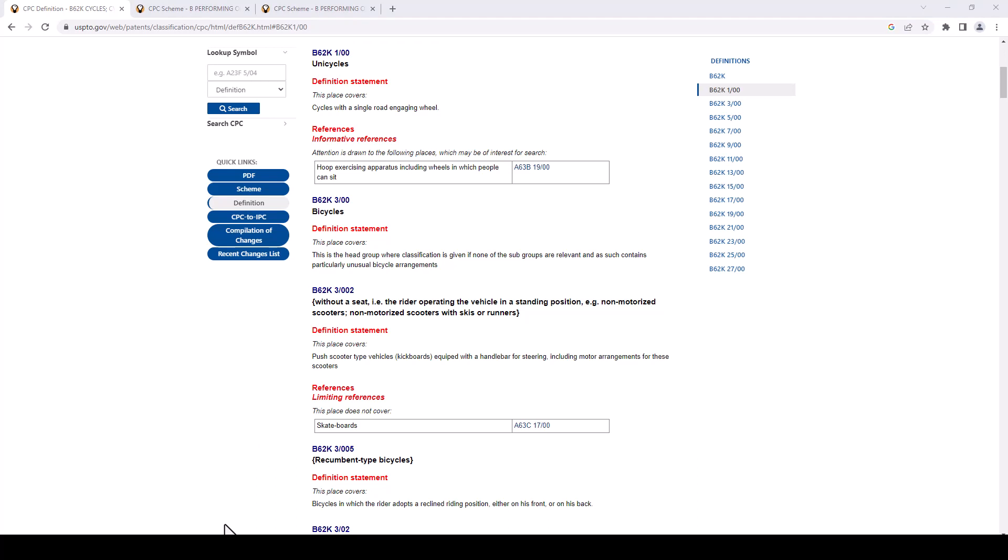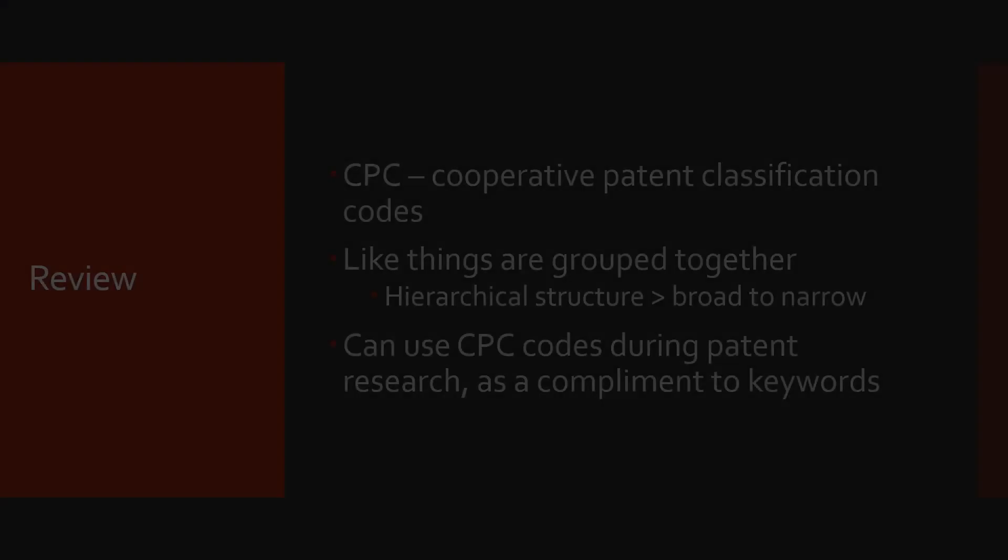While you're doing your own research, if you click on one of these definitions and that's not exactly what you were looking for, just remember that these are hierarchical, so like things are going to be grouped with like.